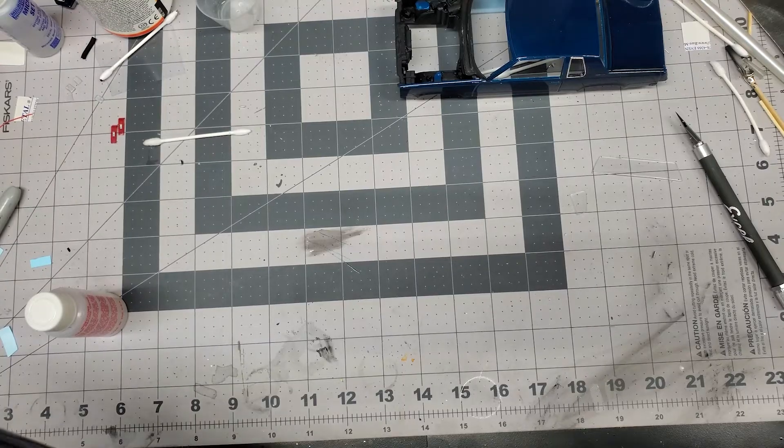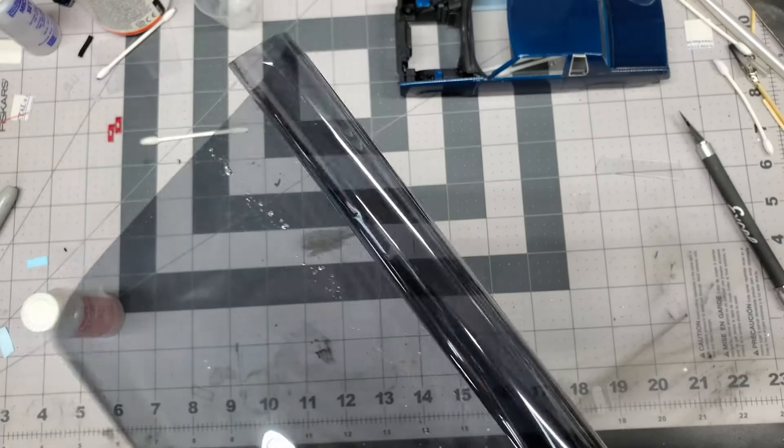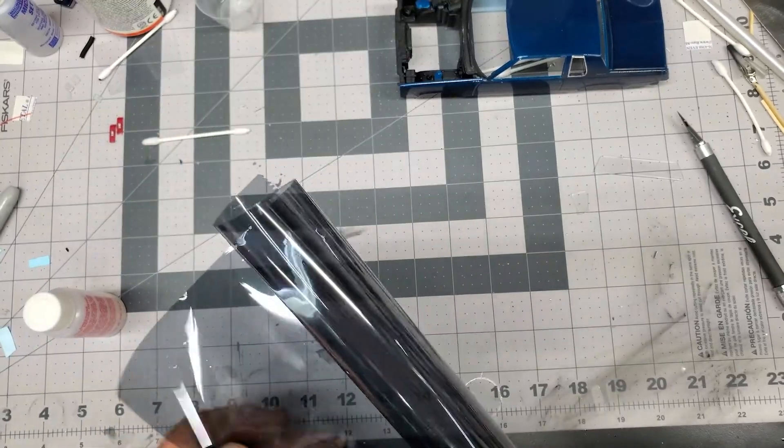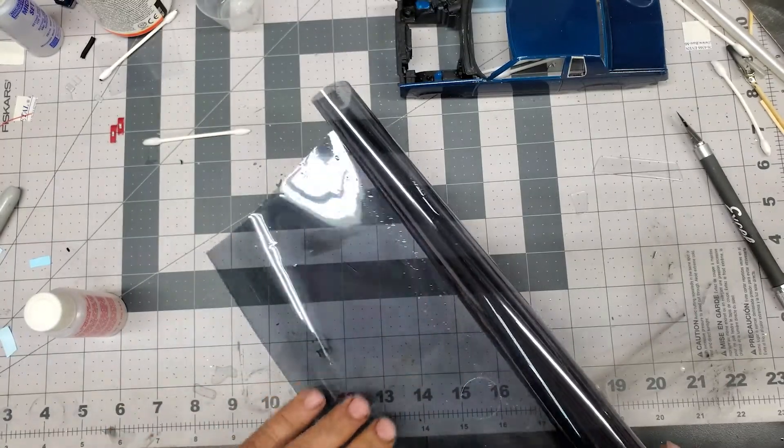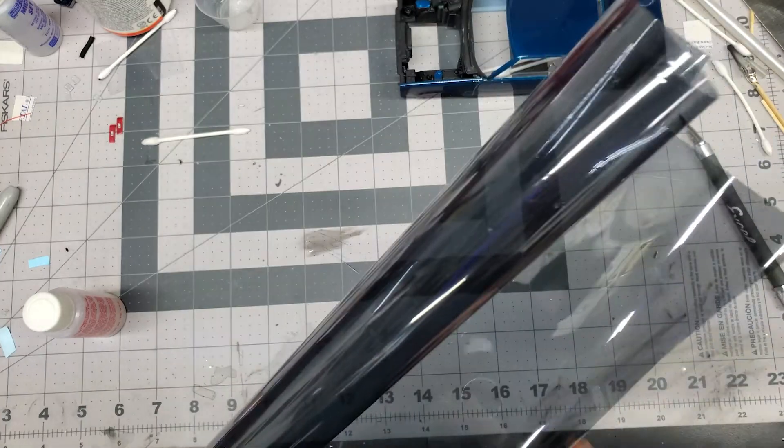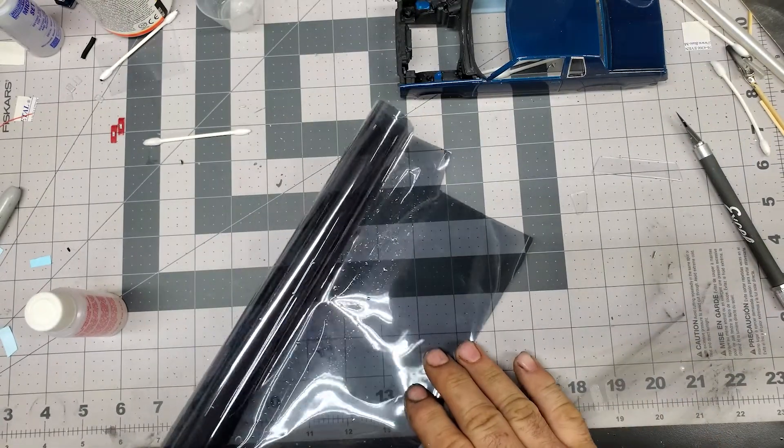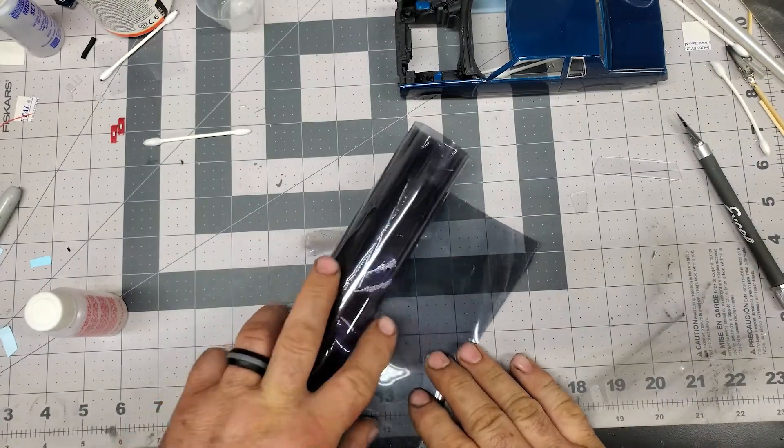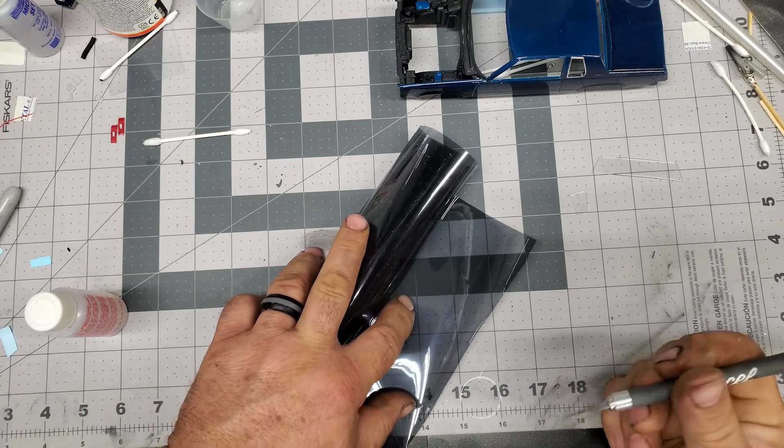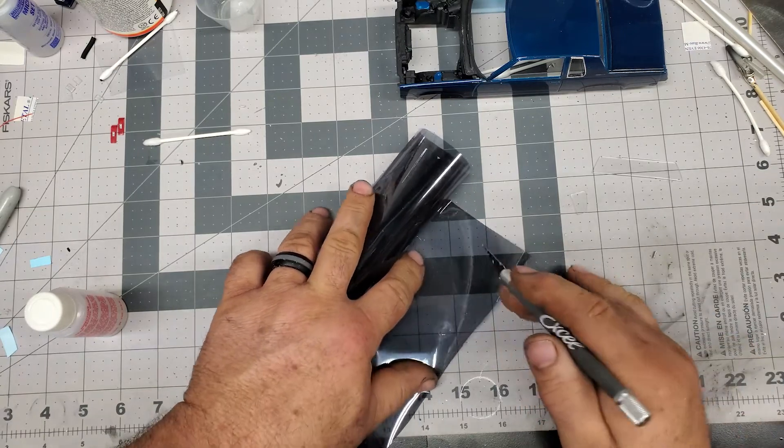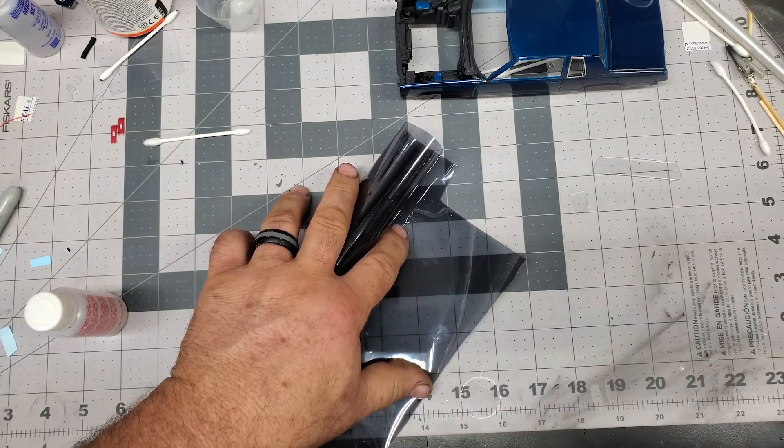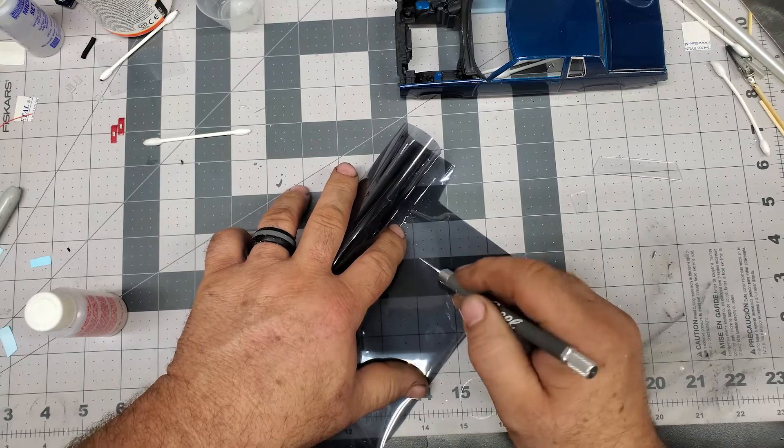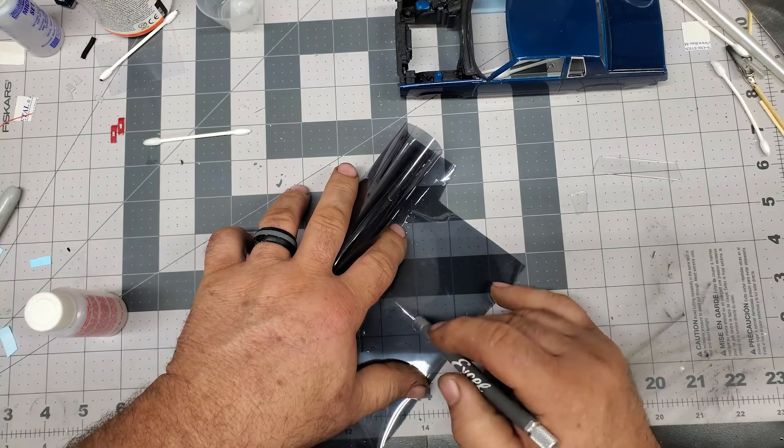All right guys, in a little window tinting. So I actually have regular automotive tint and yes it's raining outside and I had to go up to the car and get it, so there's a little water on it. That's okay. We're going to take and cut a piece off here, enough for the back window and that little quarter window.